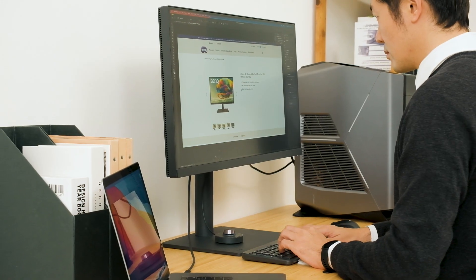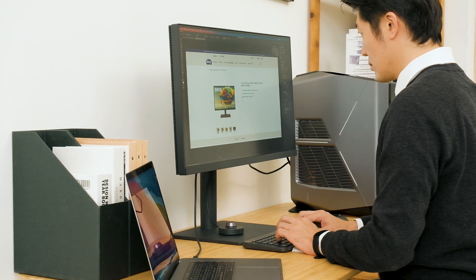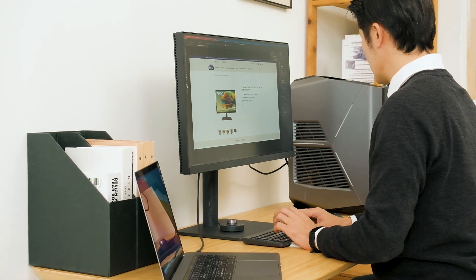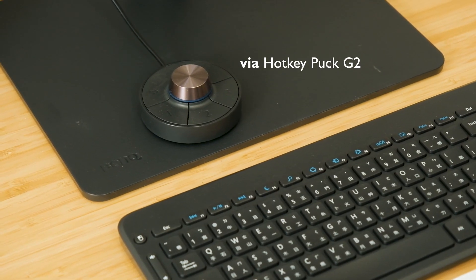To benefit from easy system switching, it's just one more step away. Use Hotkey Puck G2.